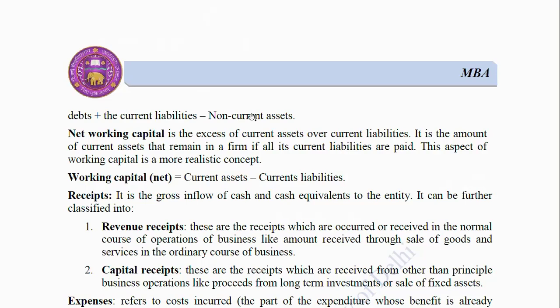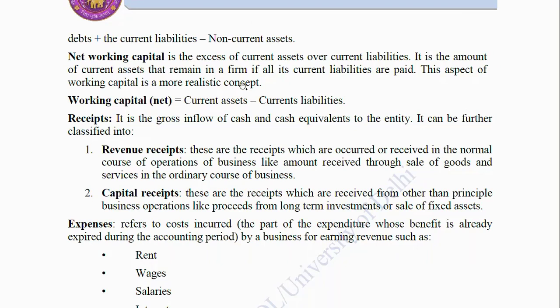Receipts: It is the gross inflow of cash and cash equivalents to the entity. It can be further classified into revenue receipts — receipts which occur in the normal course of operations of the business, like amount received through sale of goods and services; and capital receipts — receipts from other than principal business operations, like proceeds from long-term investments or sale of fixed assets.